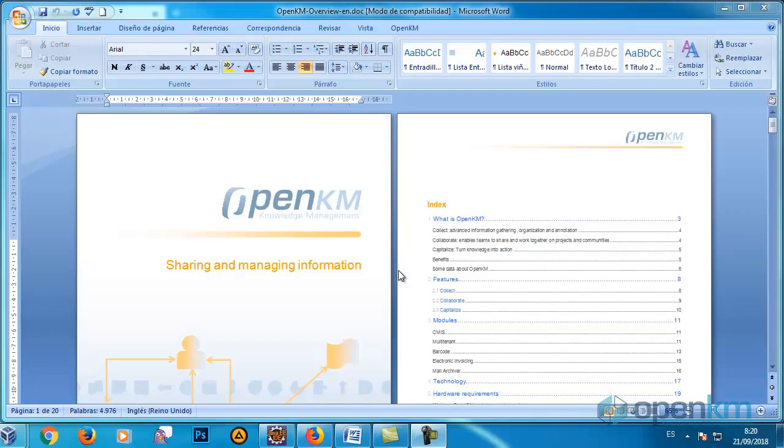In this video, we will see how the OKM Printer is designed to print documents in PDF format and then upload them to the Document Manager.